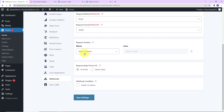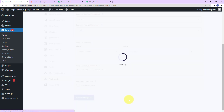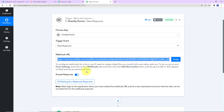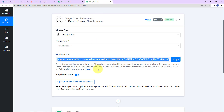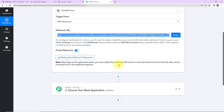The same instructions are also given on this hyperlink, so you can check those out as well. Once the webhook has been set, it is asking me to do a test submission so that the data can be recorded in the webhook response — which basically means I am supposed to fill up the form.